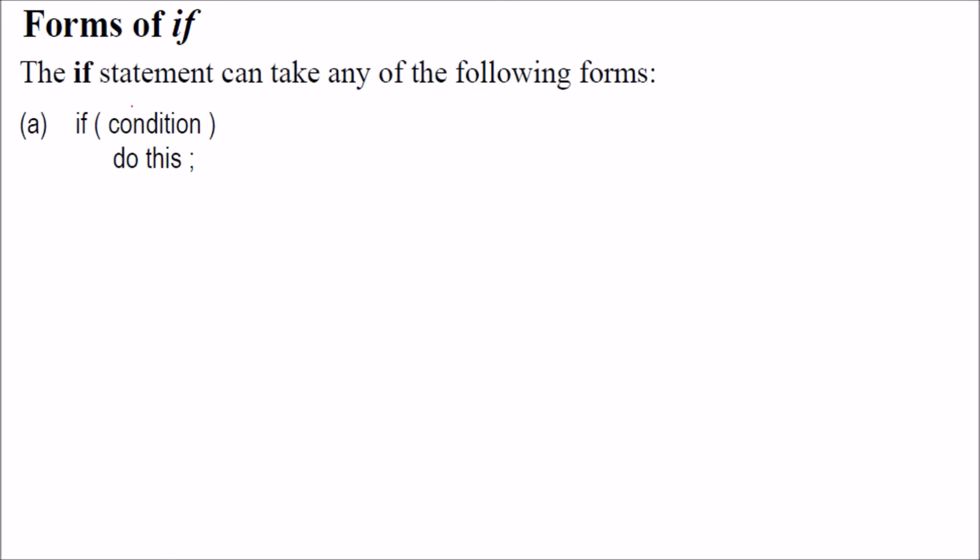Forms of if. There are certain forms of if. The if statement can not take only one form.